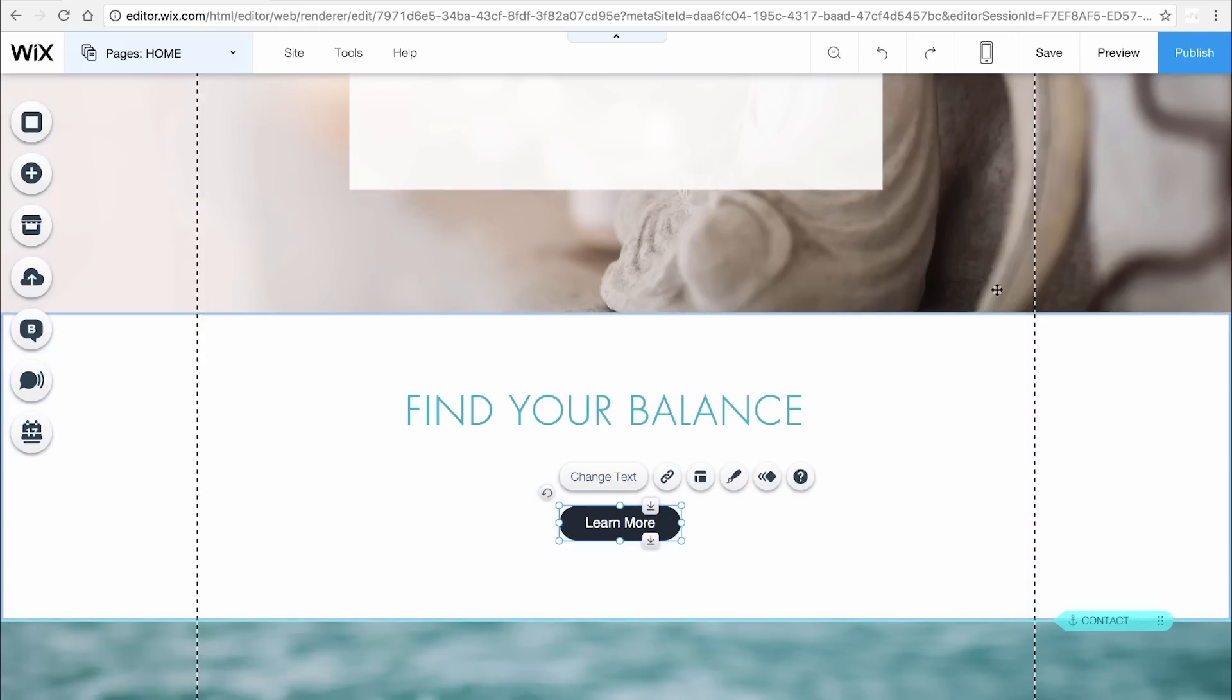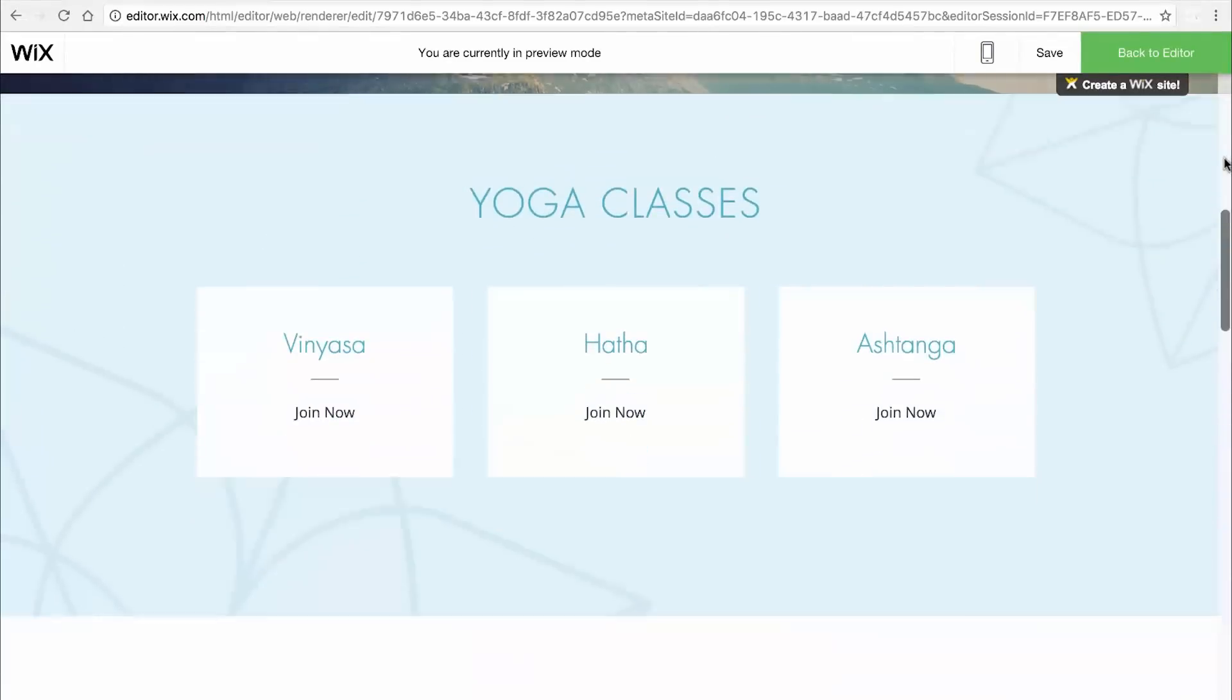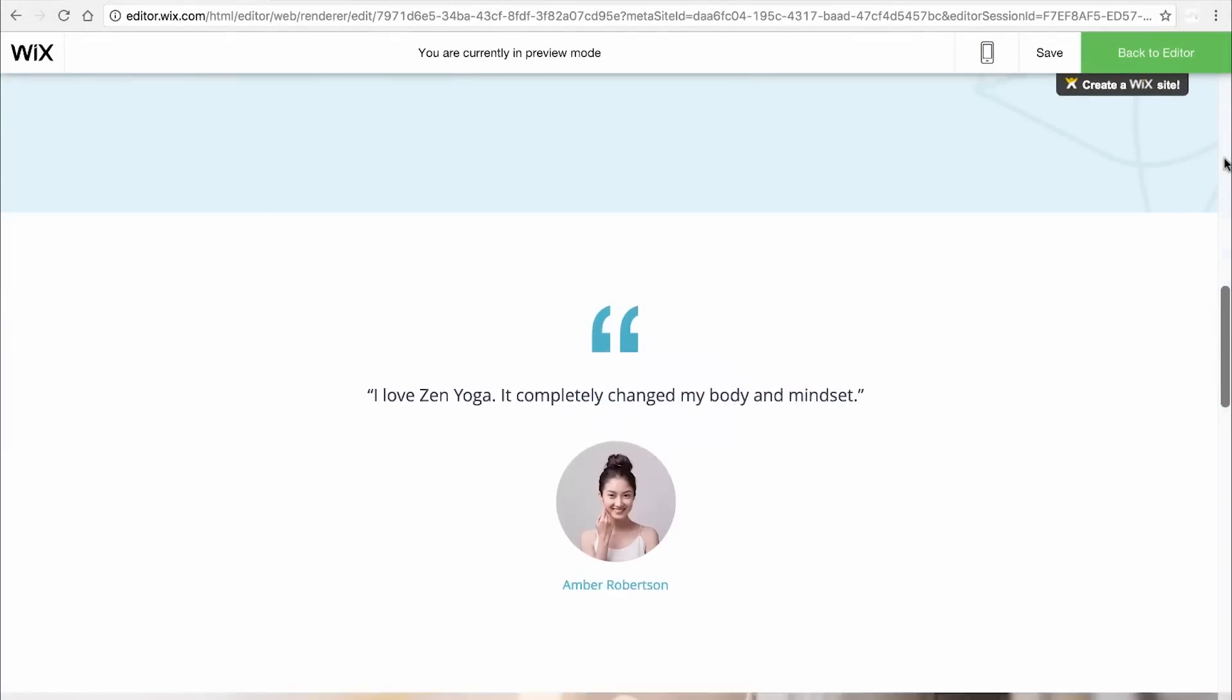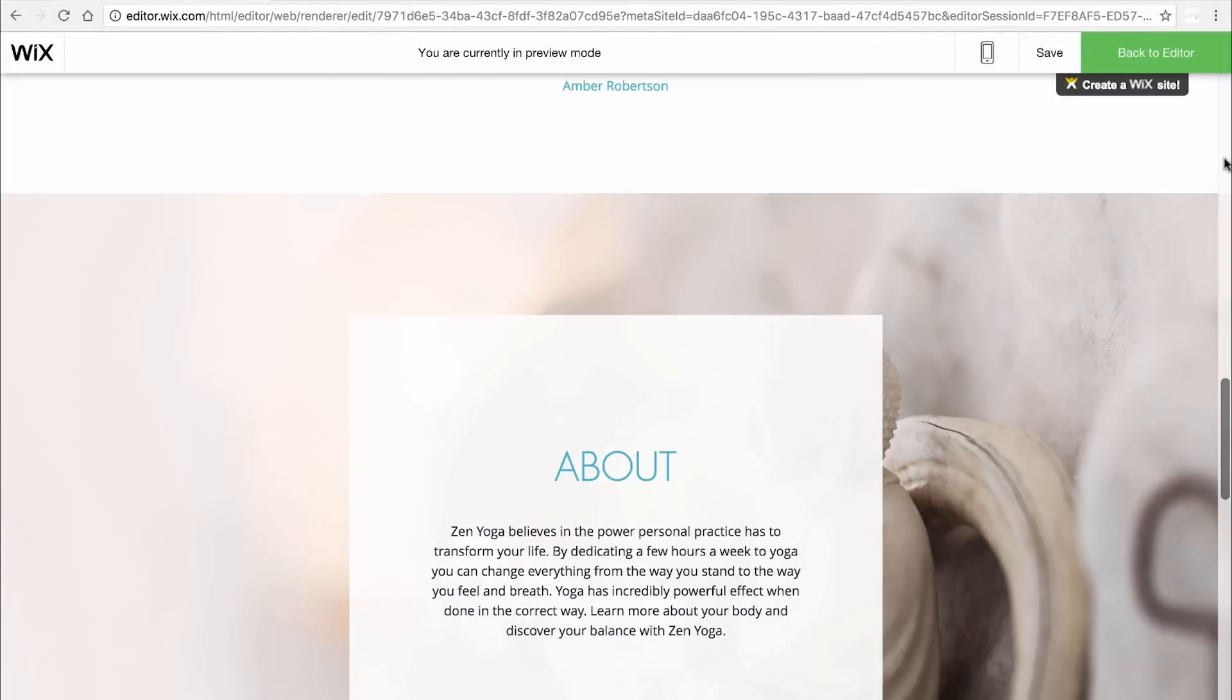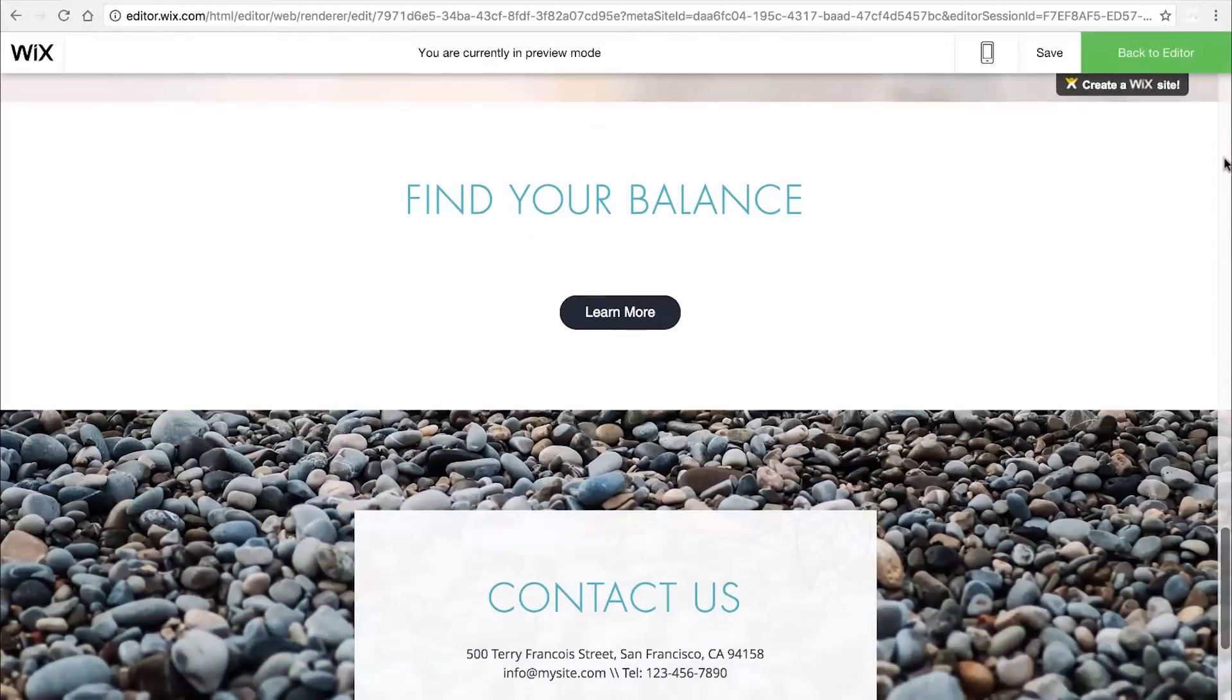Click Preview to check out how your strip looks. You can also add videos, contact forms, images, and more to each strip.